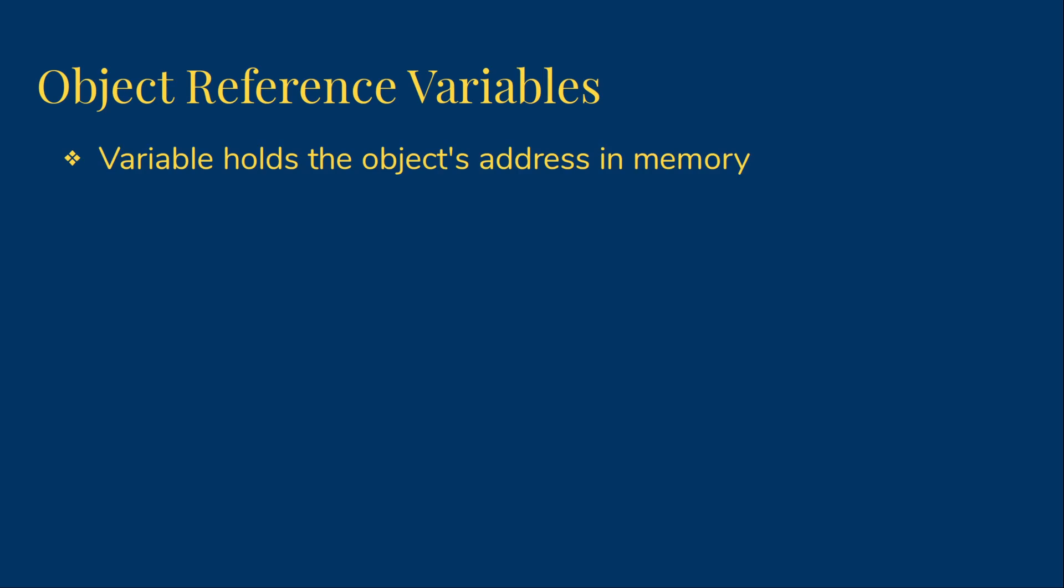One of the places that affects us is when we want to compare two objects. The relational operators equals, not equals, less than, greater than, and so on, work on the actual value of the variable. That is, they work on the address.